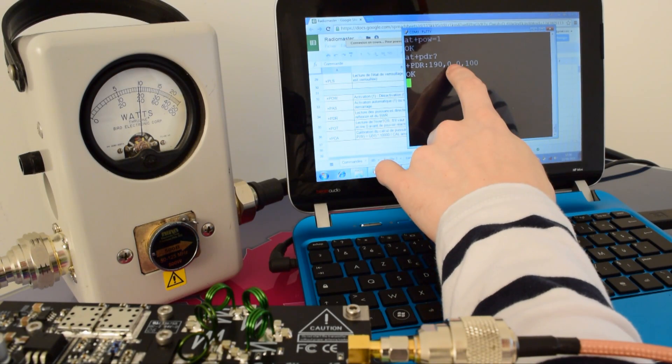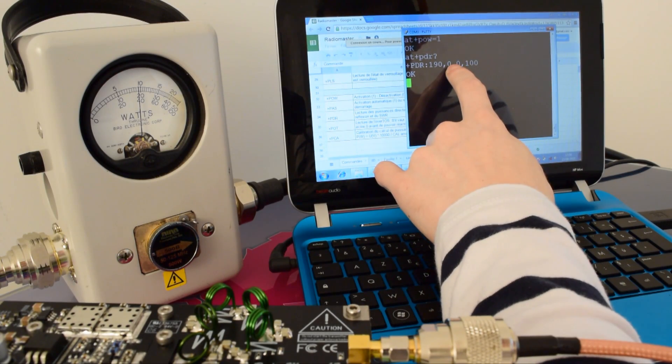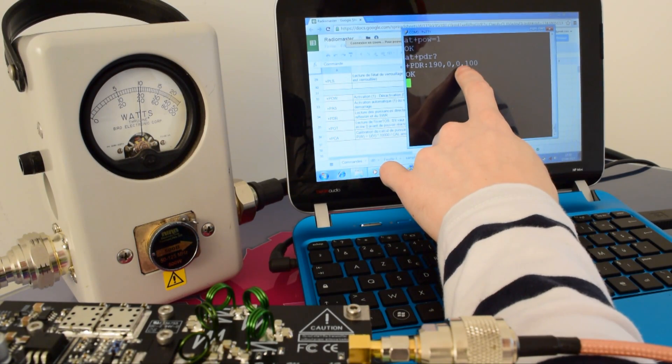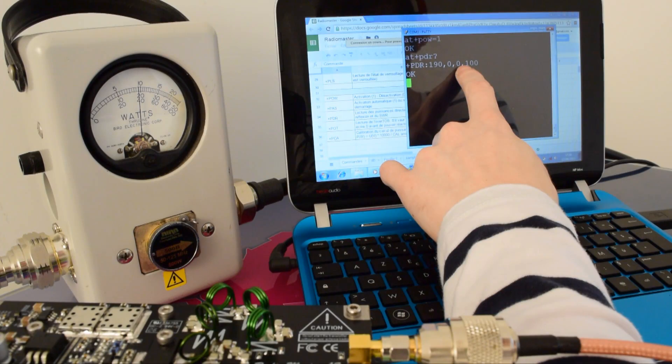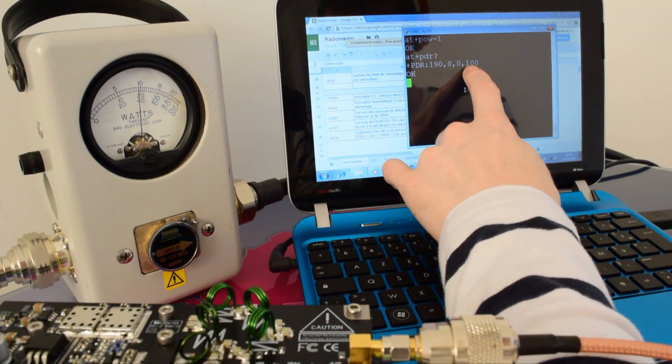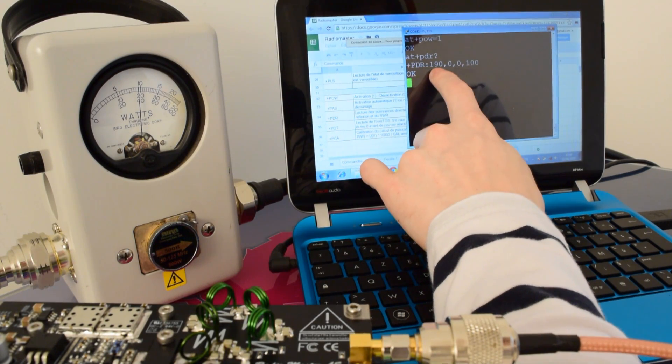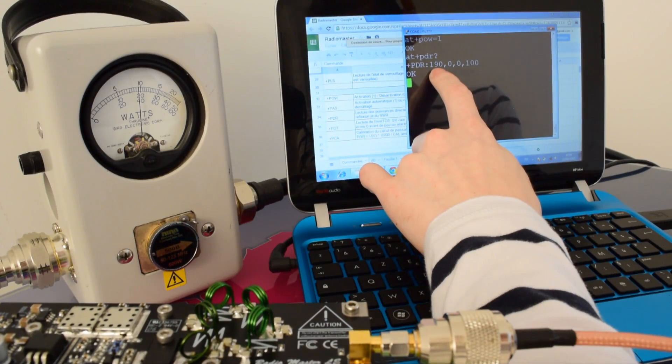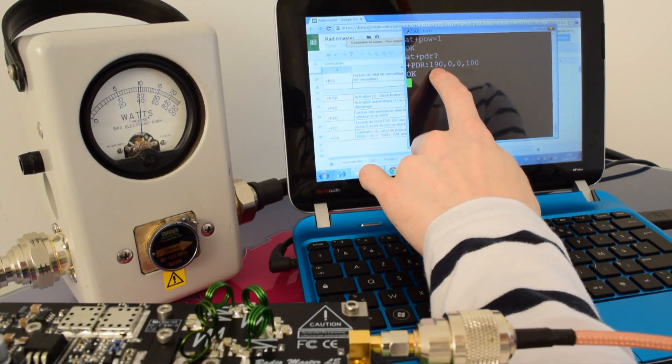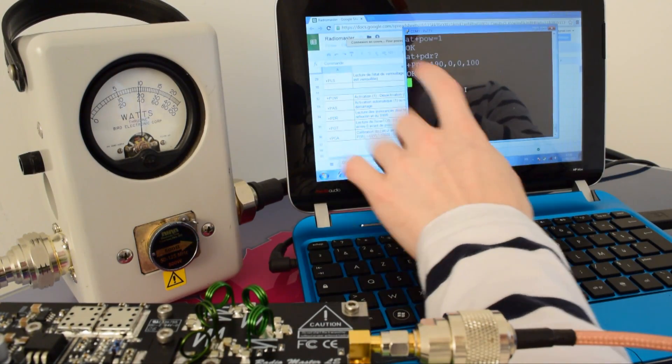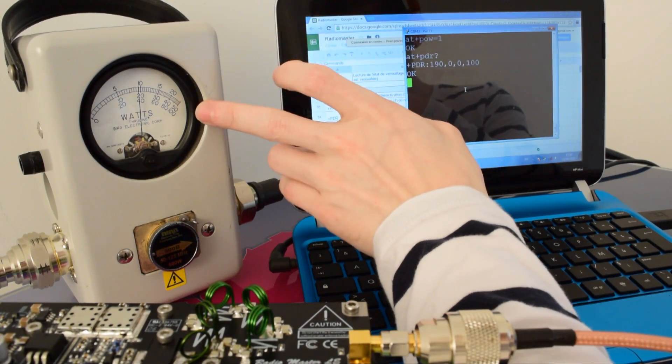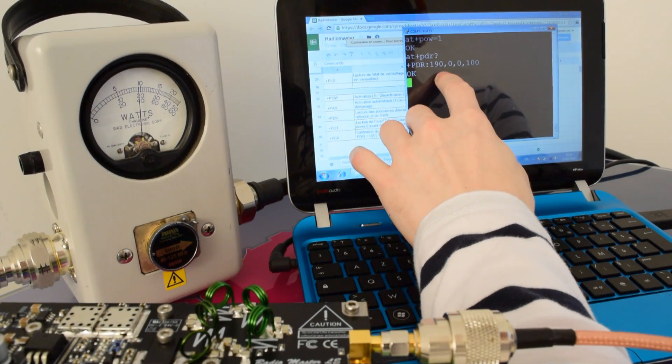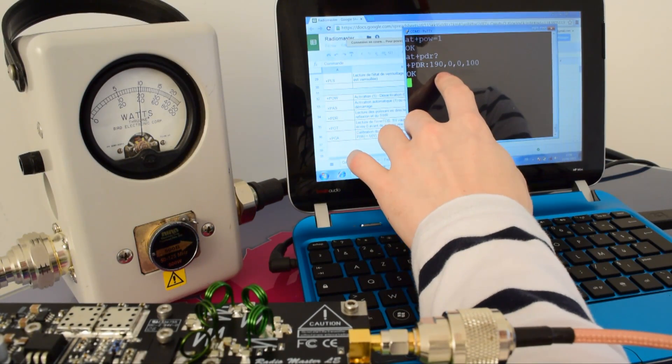So of course, since there is no reflected power, the coefficient of reflection is null and the SWR is equal to 1. As you can see here, we have about 190 Watts, and the Bird meter says that we have approximately 185 Watts.